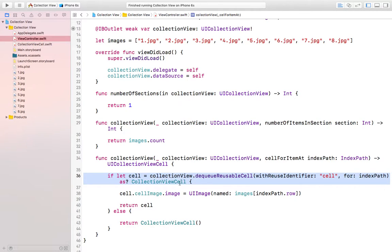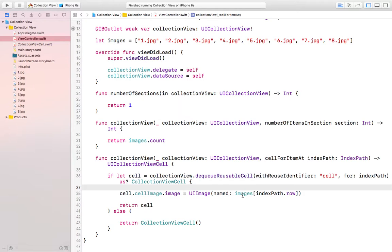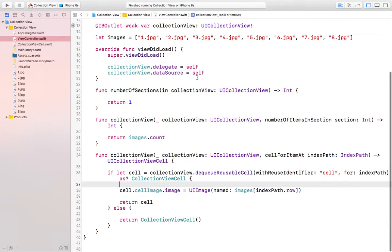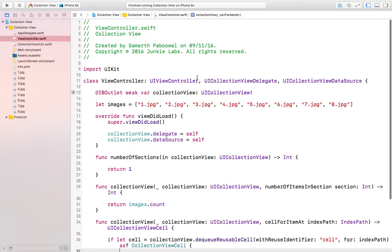Then we are assigning cell image to be the image name which is in the array. What index path dot row is doing is going through 0 to 7 and taking all the images one by one and displaying in the collection view. This is how collection view works, and we have created a simple collection view.